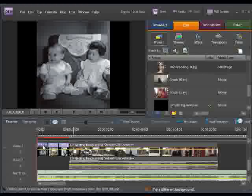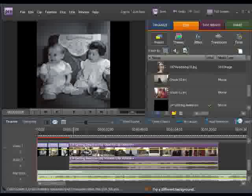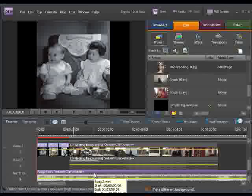I have three still images, a video clip, and an audio clip on my timeline.